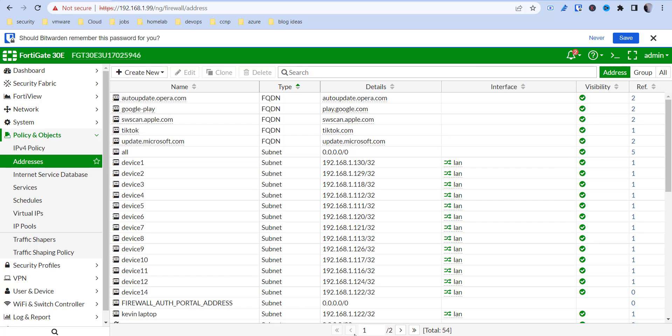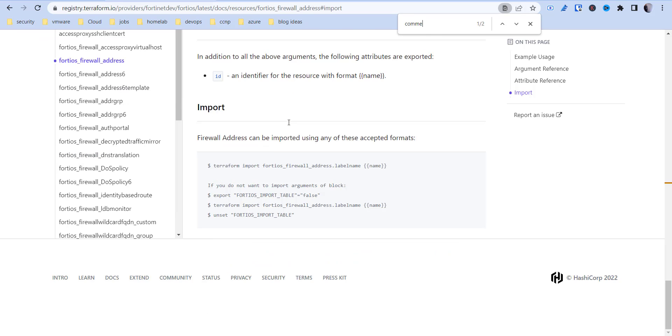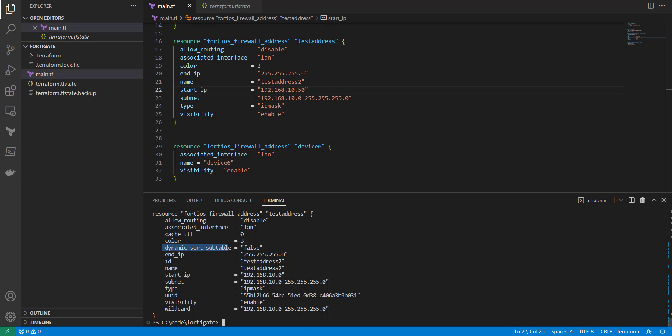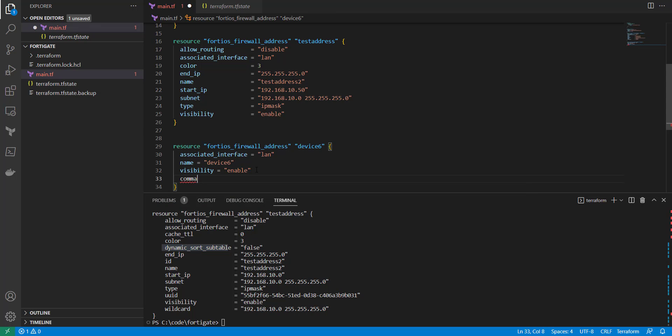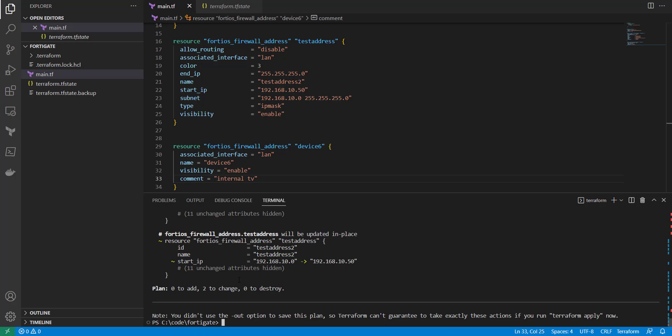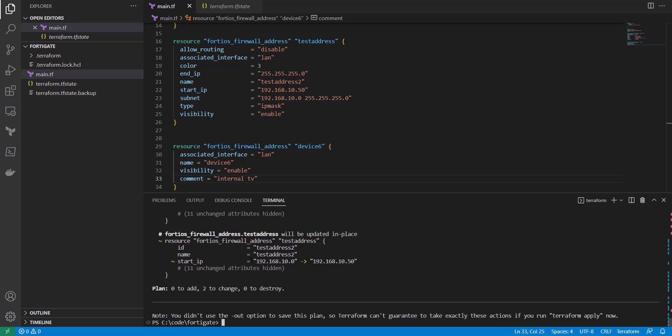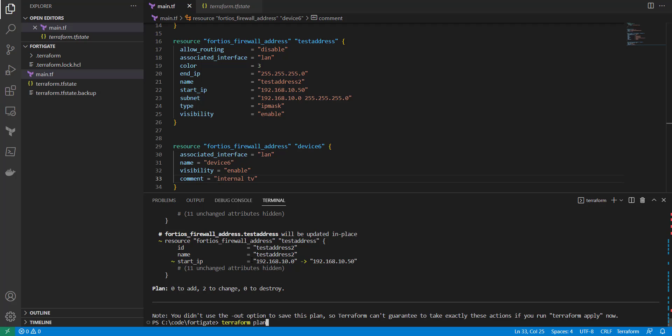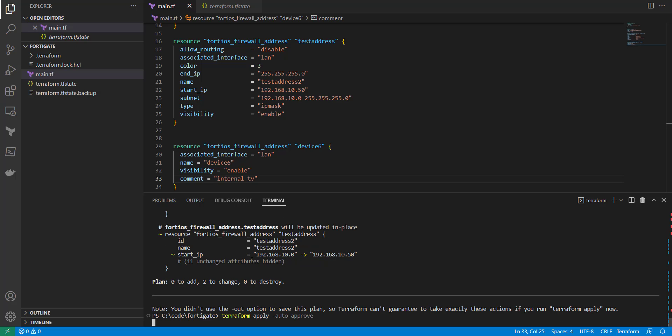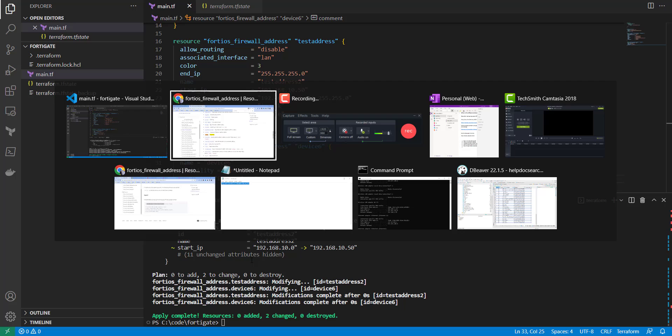So now that's how you pull that in. Now if we want to make changes to it, we can essentially come in. Maybe there's a comment. Yeah, so comment, we could throw in... I don't know if it will show in the GUI, but let's go ahead and say comment, use internal TV. And let's run another plan. So we've got some comments that's going to be added. We can now do an apply. And then that's been modified.